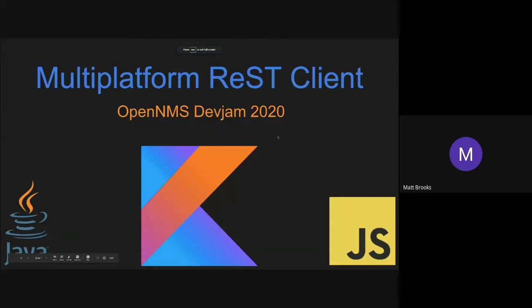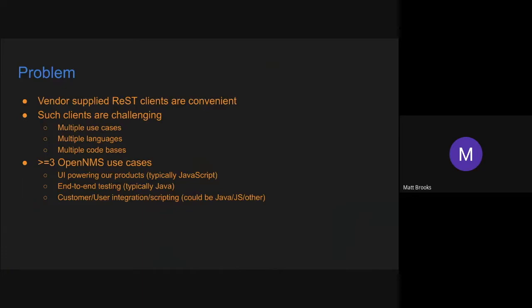All right, so my project for this year's DevJam was to investigate a proof of concept for a multi-platform REST client. What I mean by that is a REST client that we can develop with a single code base that we can use for multiple use cases in multiple languages.